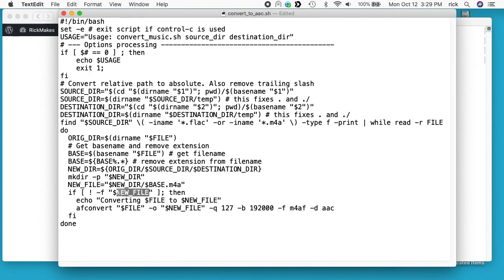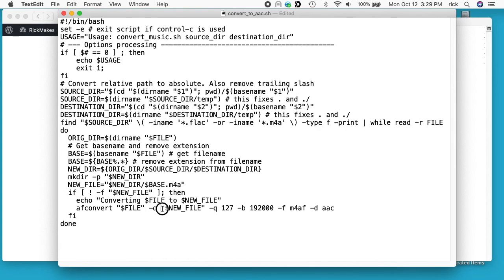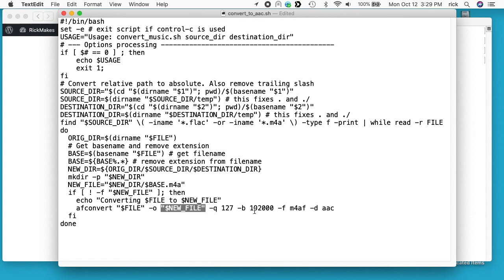If it hasn't been created, it will create the file. With this afconvert command, we're giving it an audio file that's Apple lossless and then the output file. We have -q for the quality level, which goes from 0 to 127, and I put it at 127 for the highest quality. -b is the bit rate at 192,000.